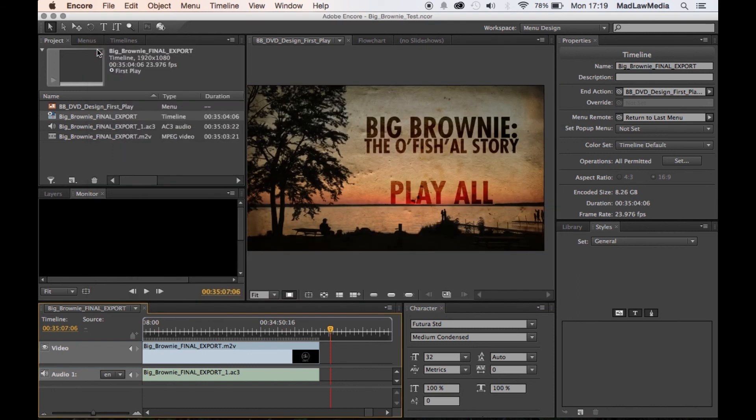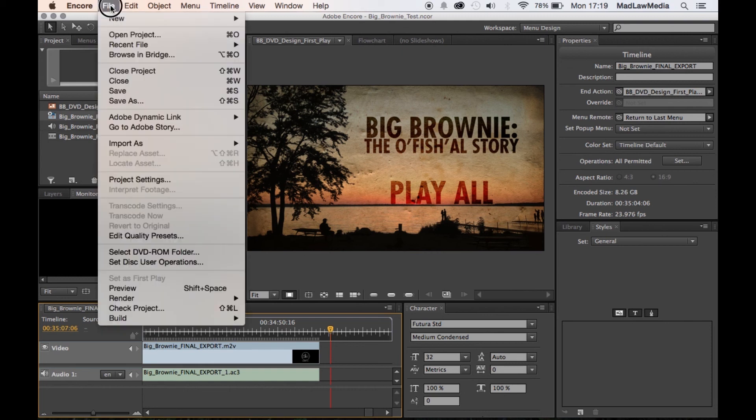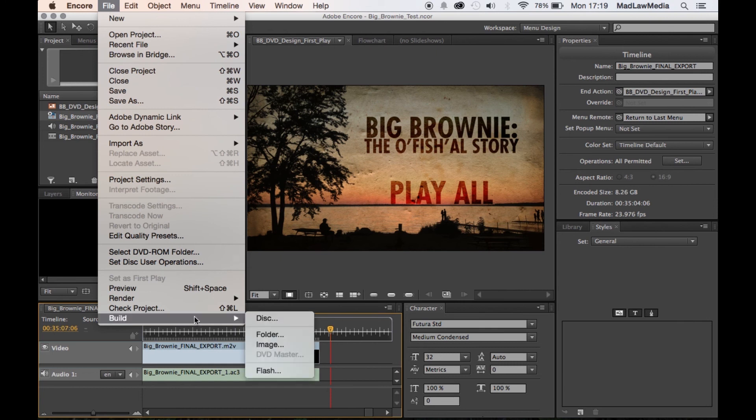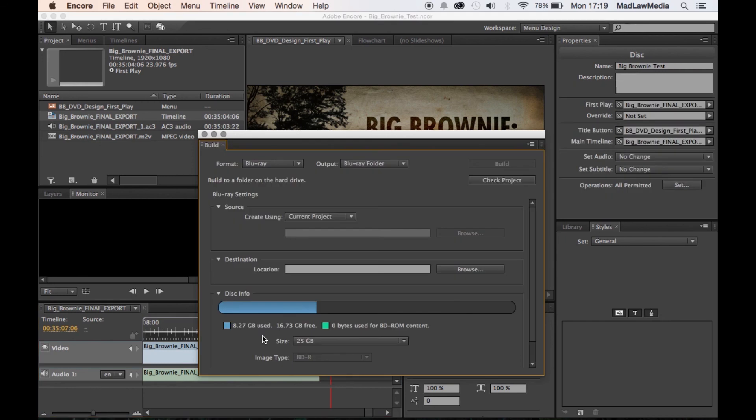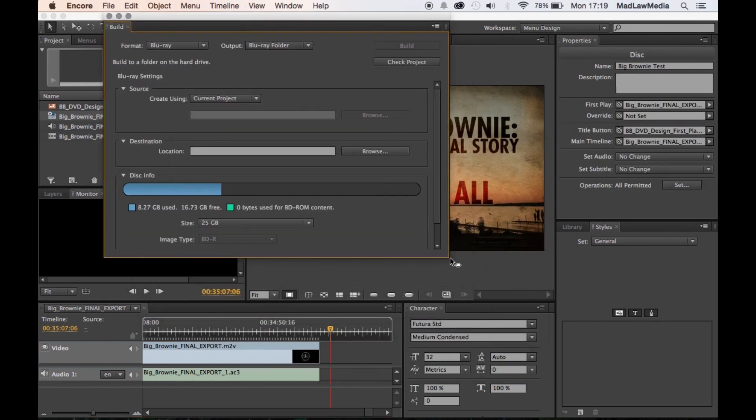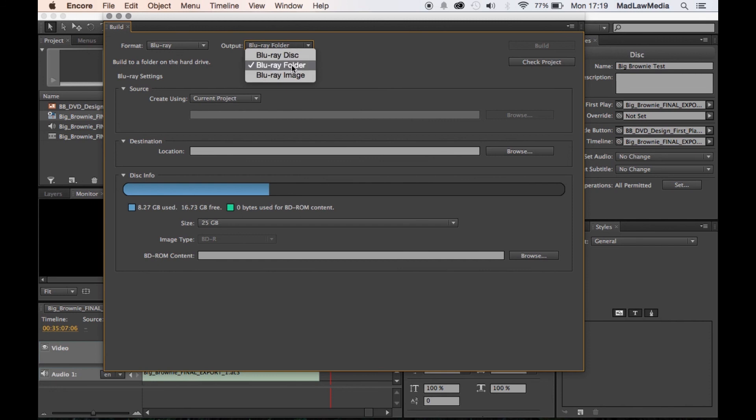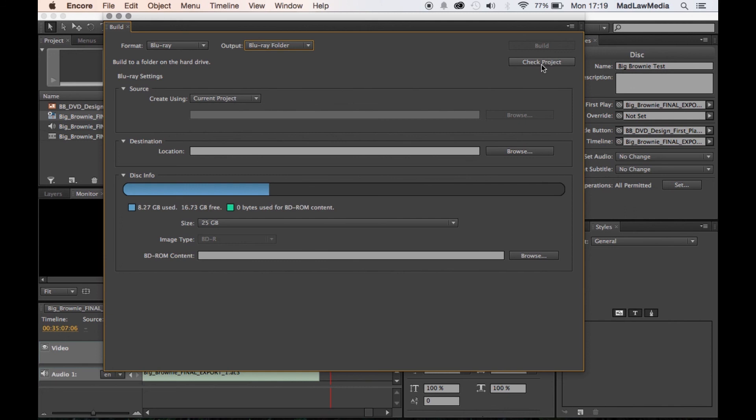So the last thing that we need to do, I'm going to do another tutorial later on about how to burn this in Toast. However, it's pretty easy if you know how to use Toast. So what we're going to actually do is build a folder. I have had a lot of complications with trying to burn it through Encore. So I use Toast to burn it, and all you need to do is create a Blu-ray folder, which I've done. You can also check your project from in here, by the way.